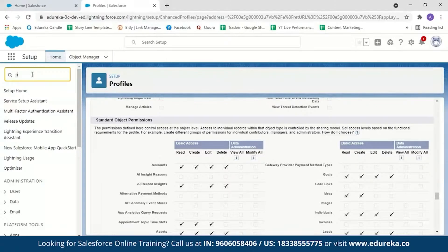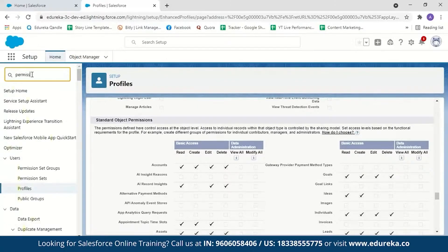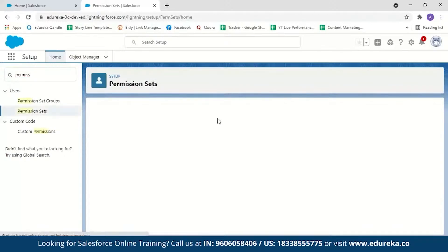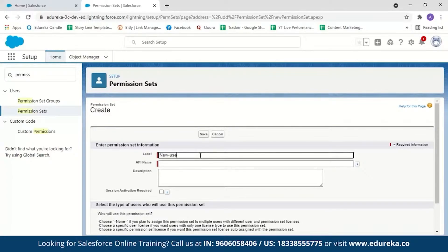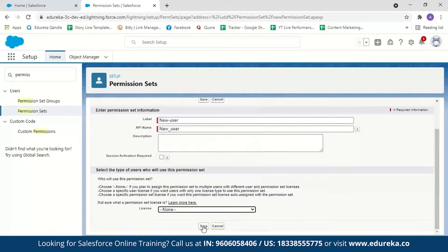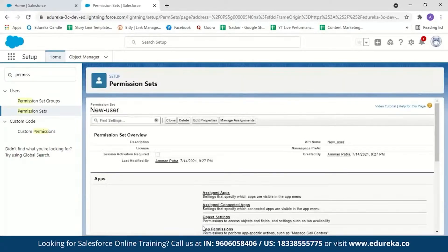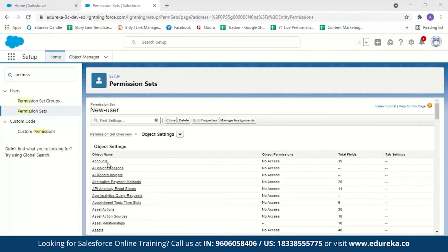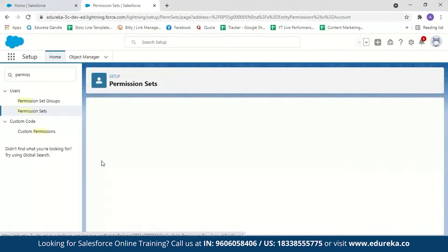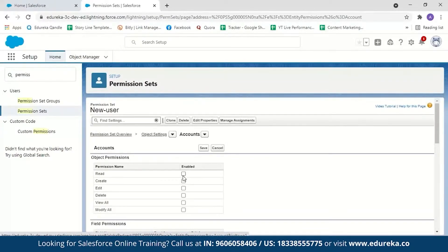Now let's see how to set permission sets. Type Permission Sets in Quick Find and click on it. To create a new permission set, click New, label it — for example, 'New User' — optionally add a license, and click Save. You'll find Object Settings, where you can set additional permissions for a profile. For example, to set a permission for the Account object, click Edit and give the user profile permission to read, create, edit, or delete it.